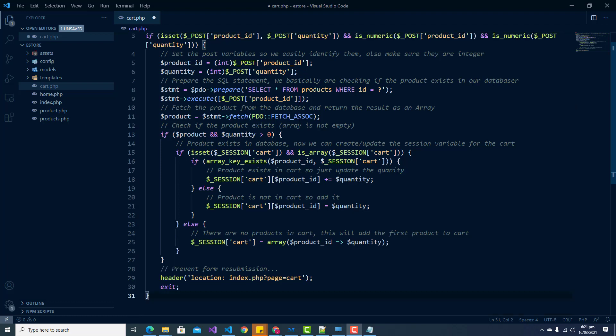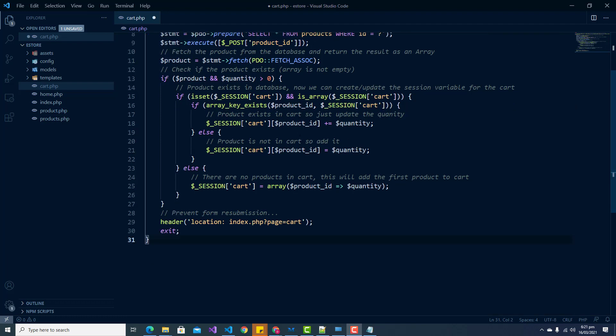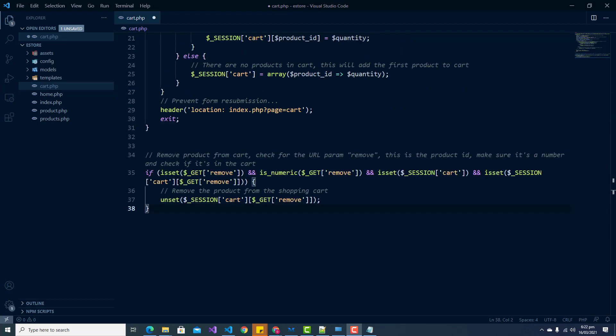Now let's look at how we will remove an item from the cart. On the shopping cart page the customer will have the ability to remove a product. When the button is clicked we can use a GET request to determine which product to remove — for example, if a product has an ID of one, we can get the ID via the URL request and then remove it from the shopping cart.